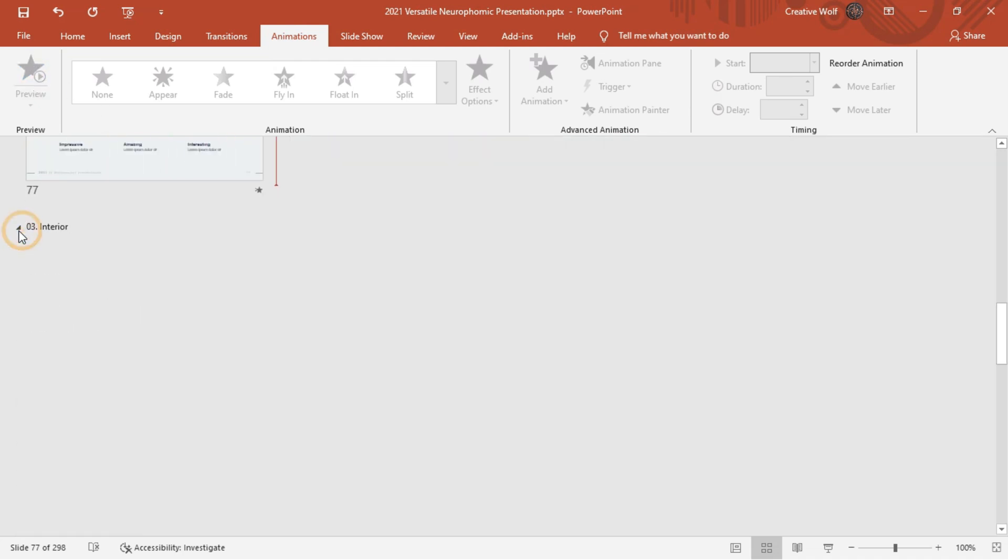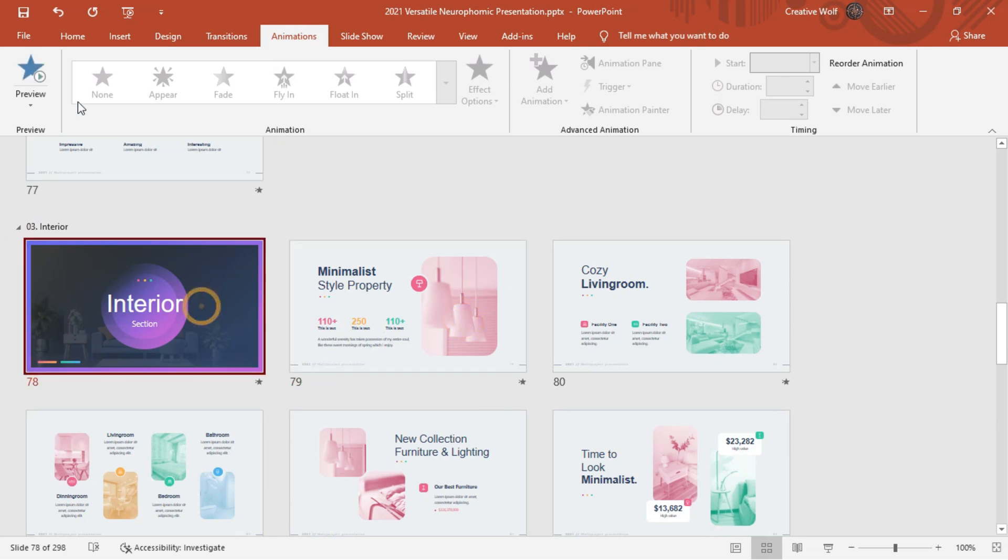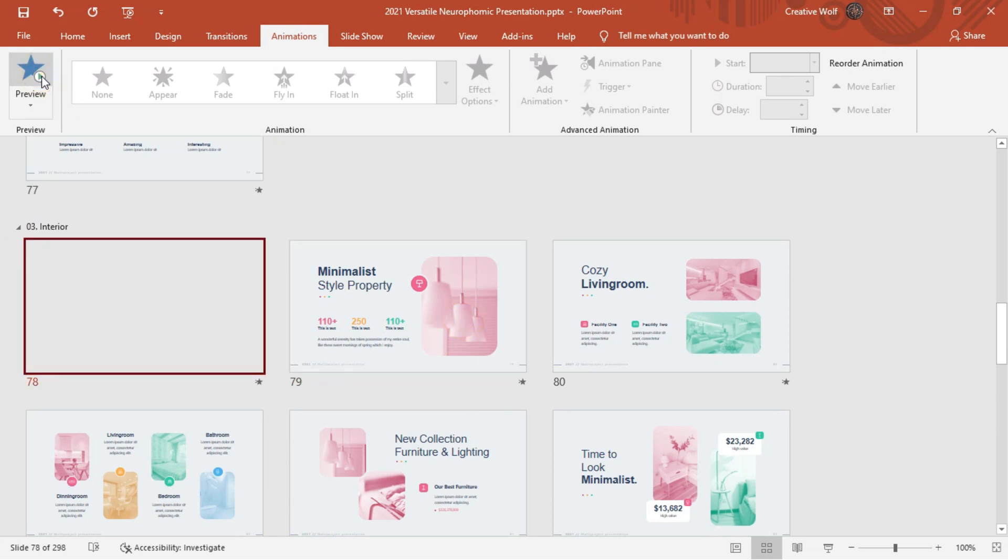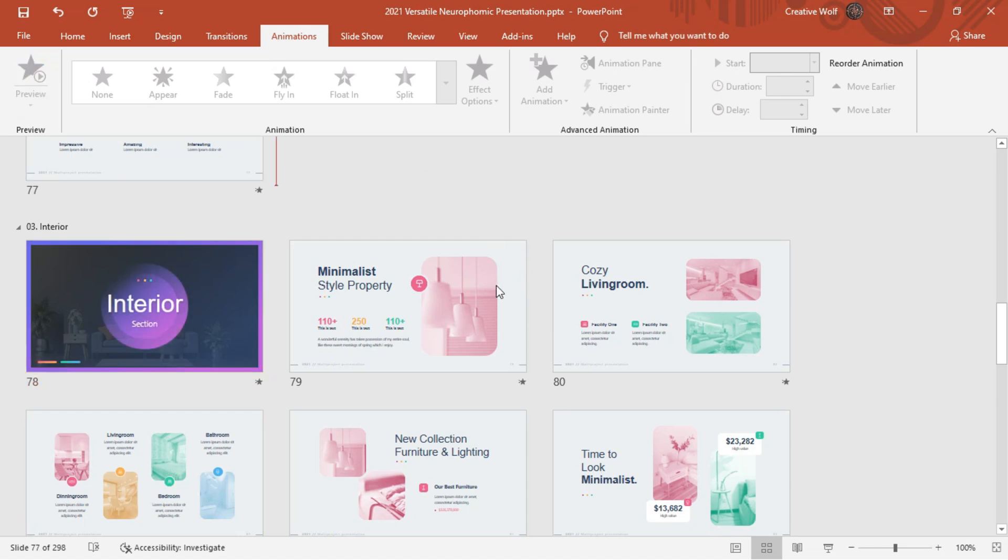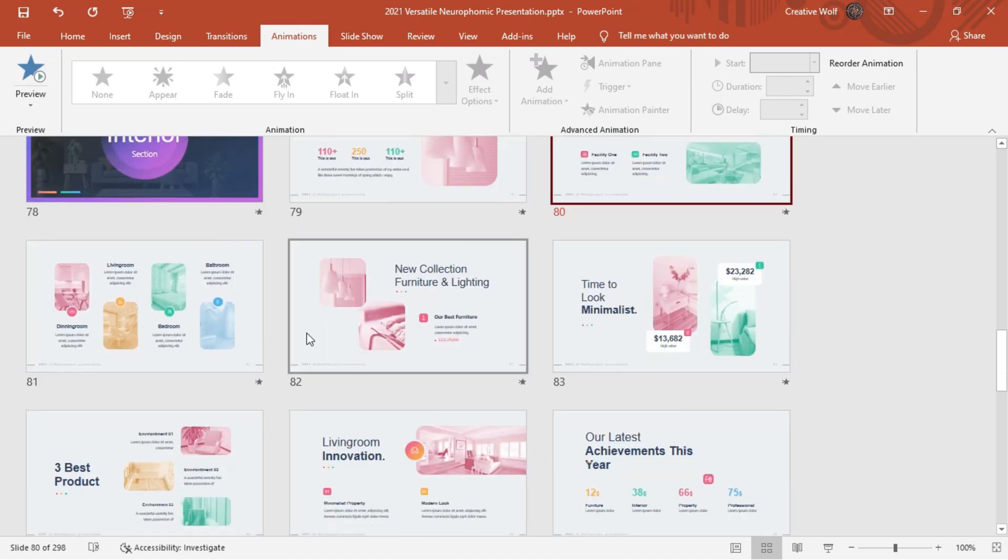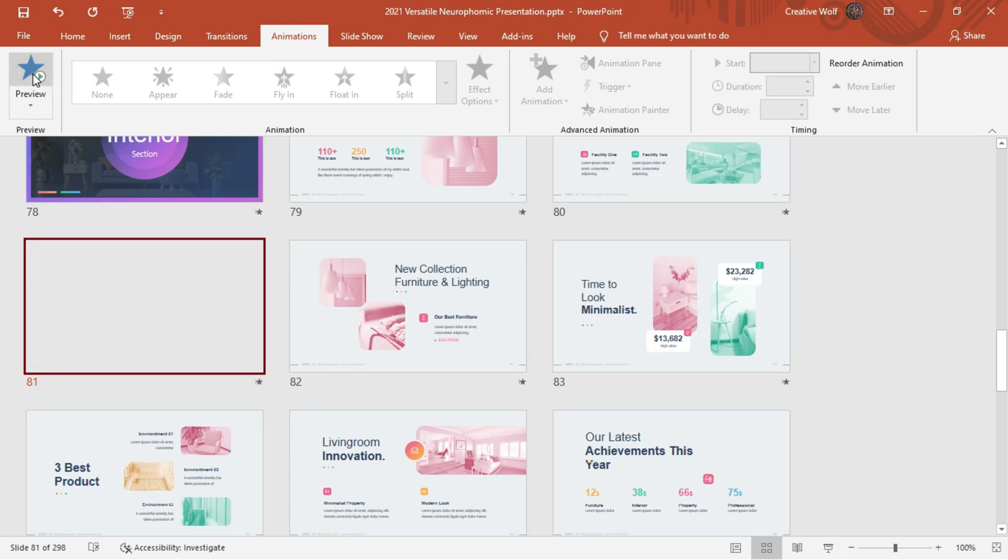Here comes our third section that is interior. As always, this section also includes a number of slides. This section includes some infographics as well as image holders in which we can place the picture of our office or house.